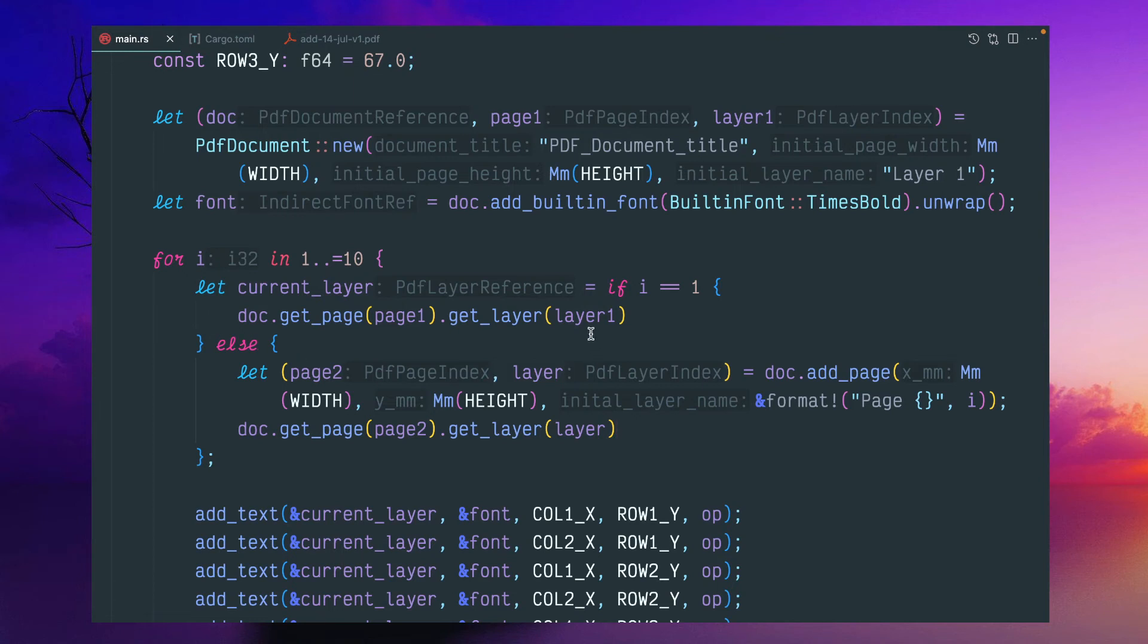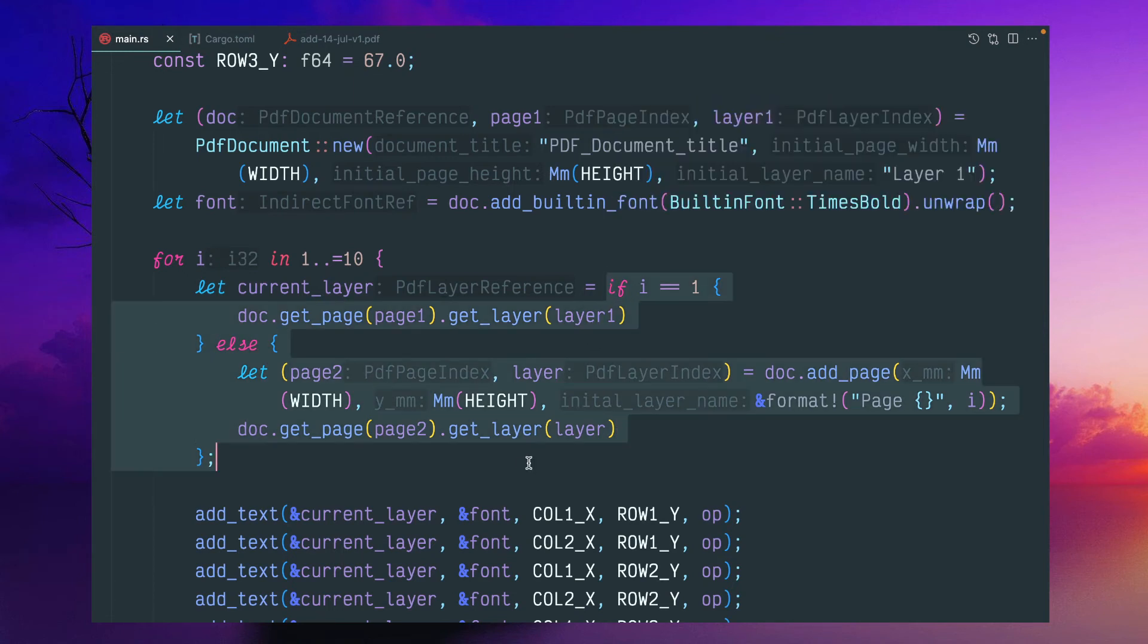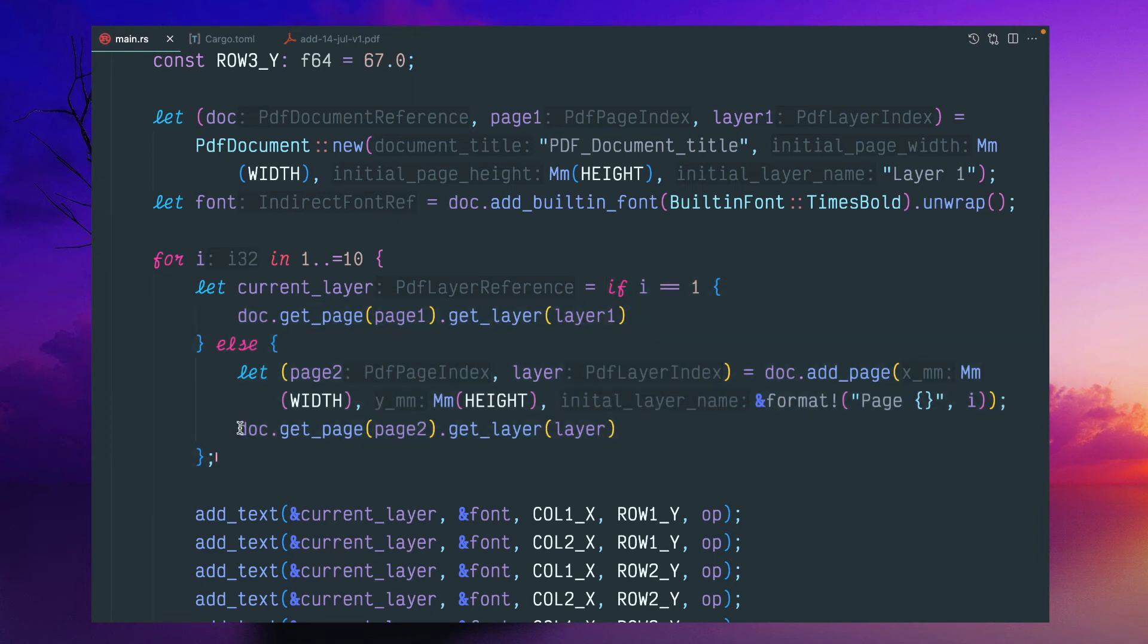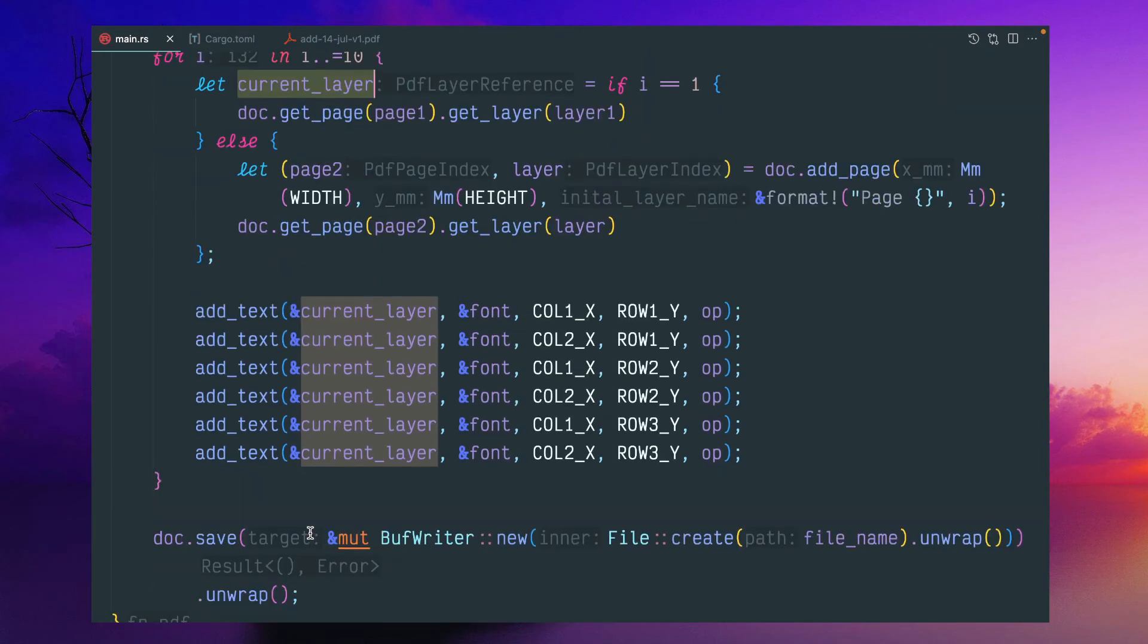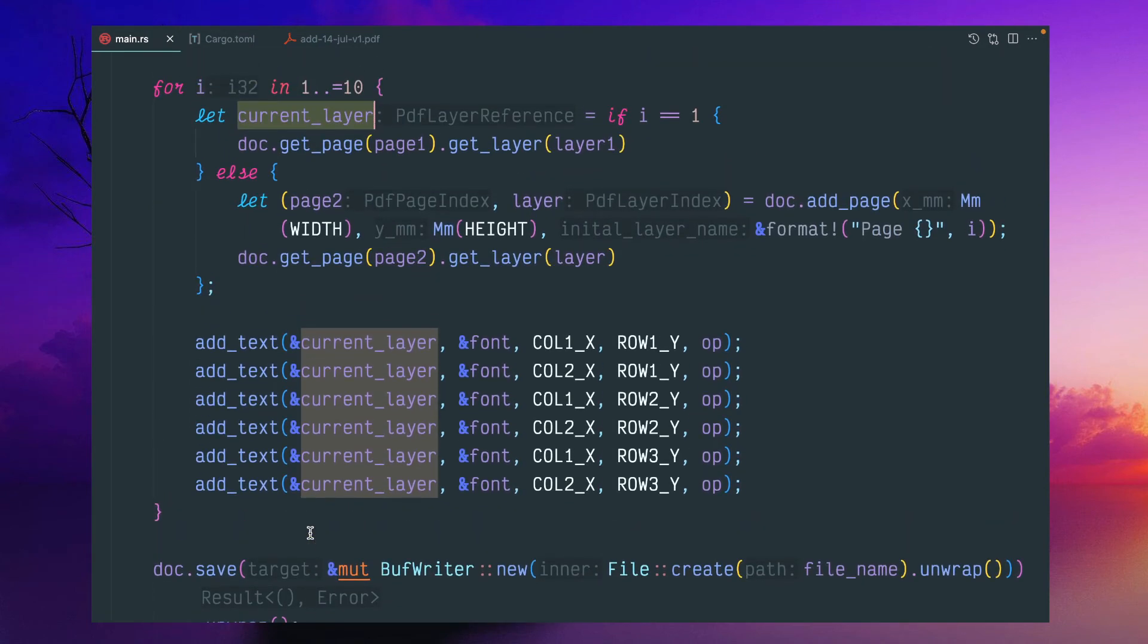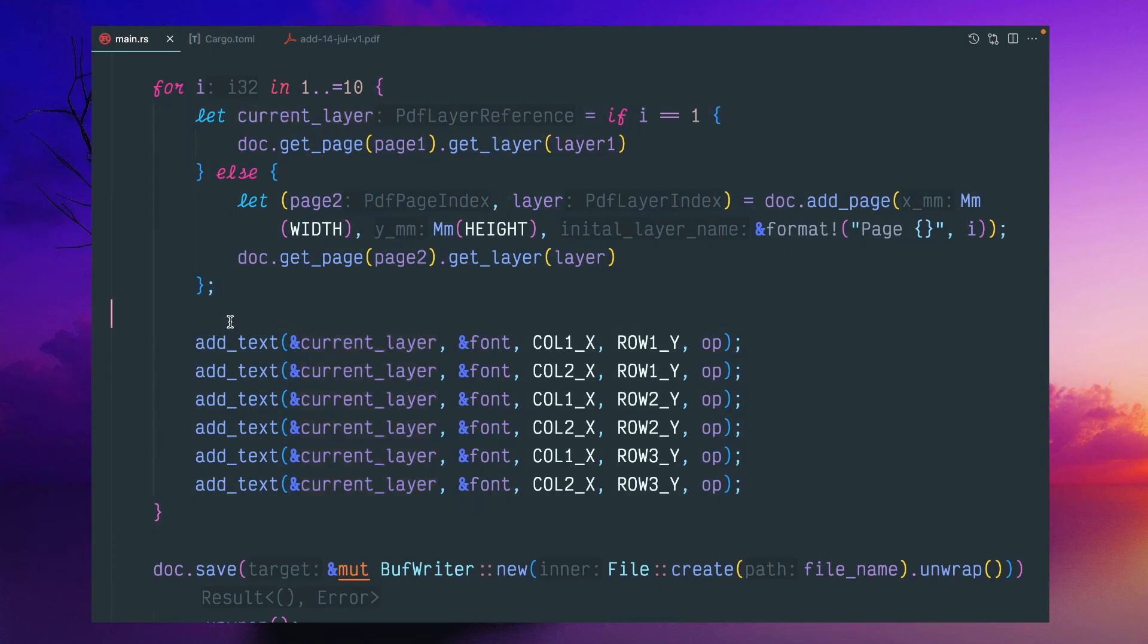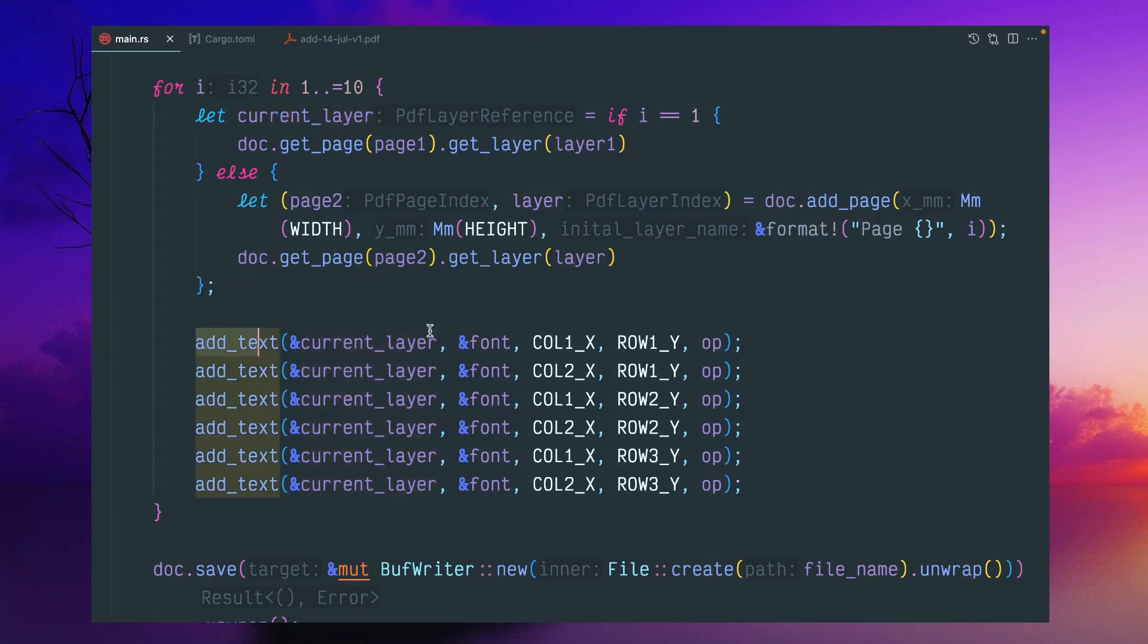So we can retrieve again doc.get_page.get_layer. And if you see that here, in other programming languages, the if-else condition is a statement, but here in Rust, it is an expression. That means we can return inside it. There is no semicolon here. That means this part will be returned and stored into variable current layer.